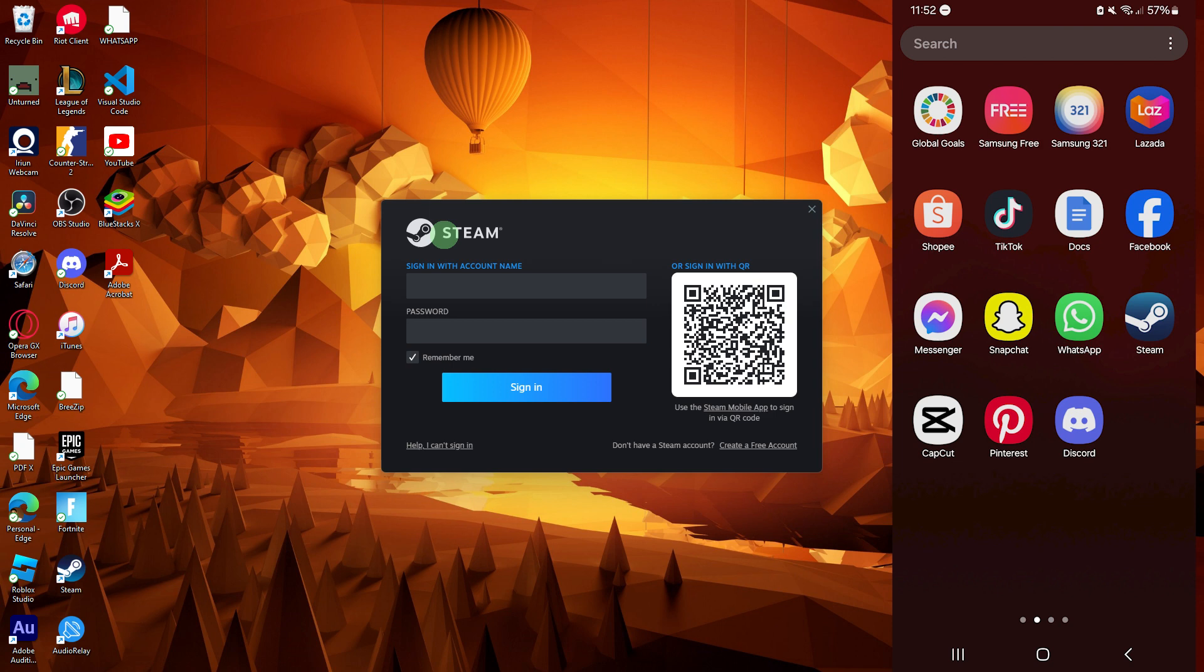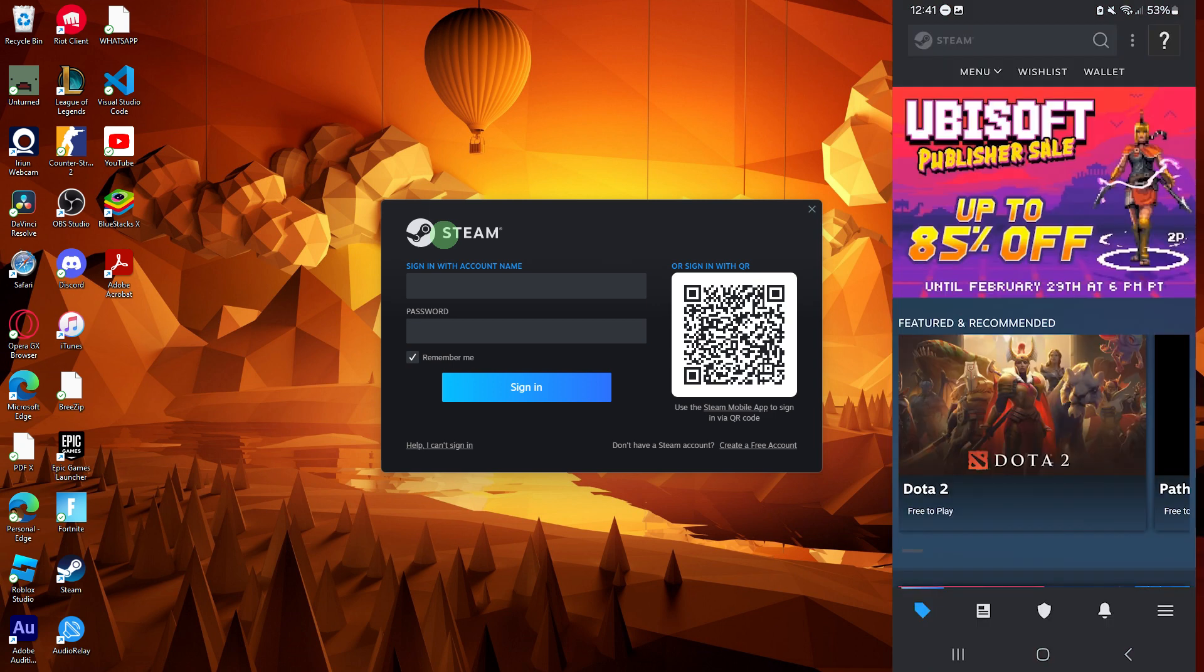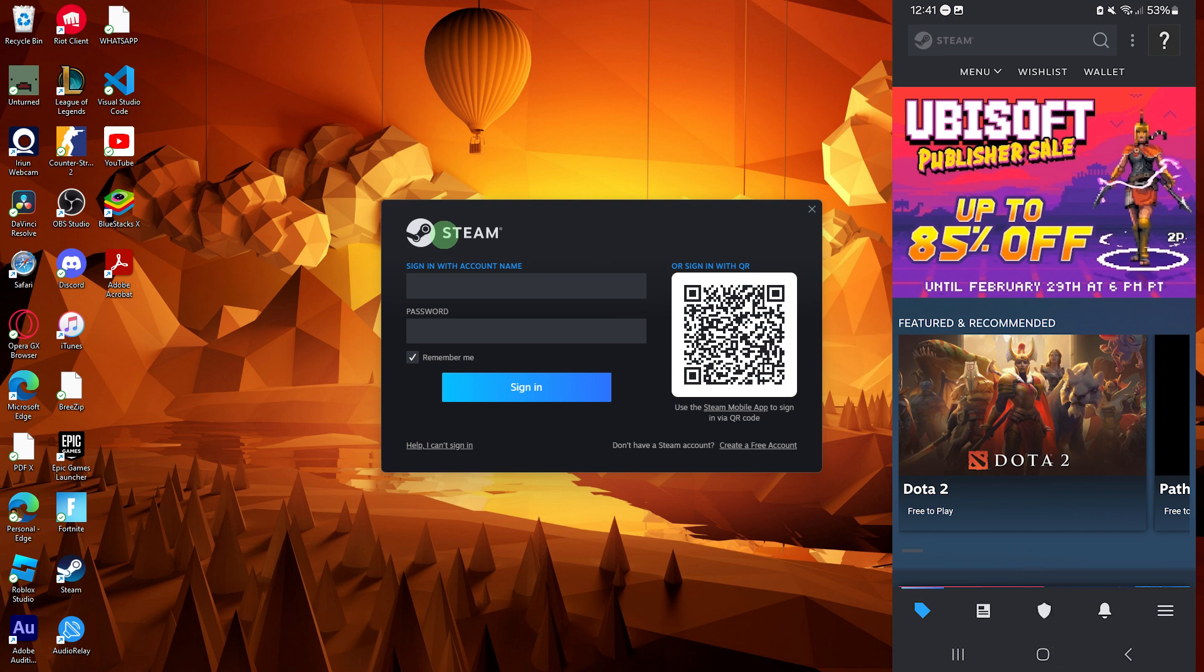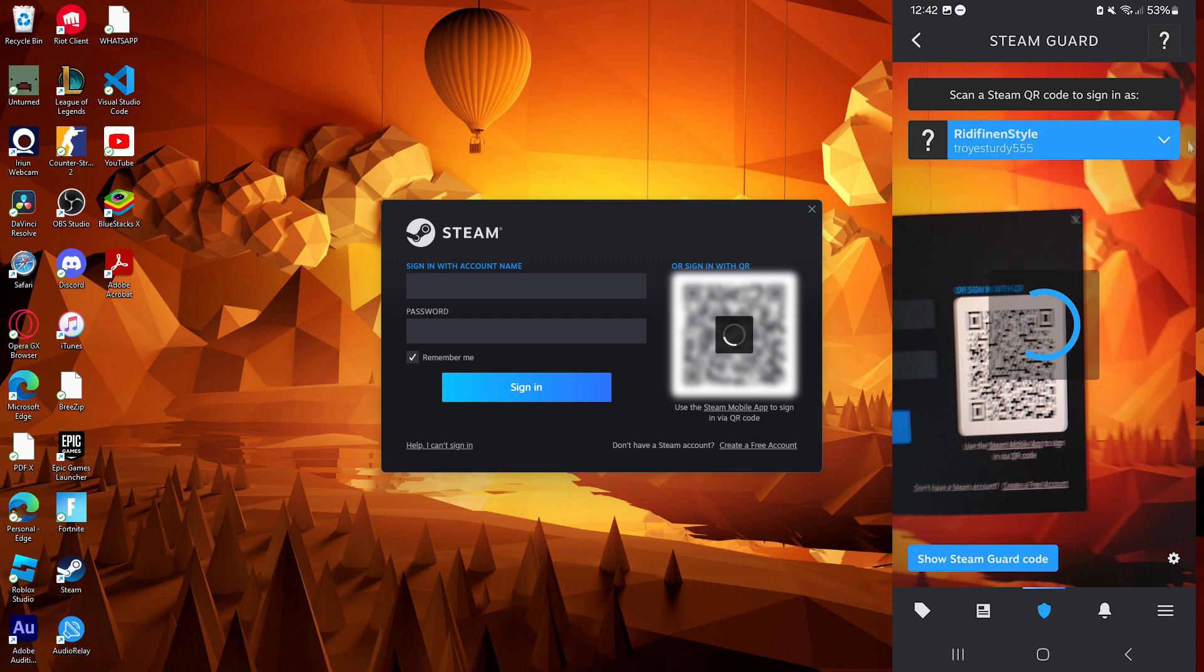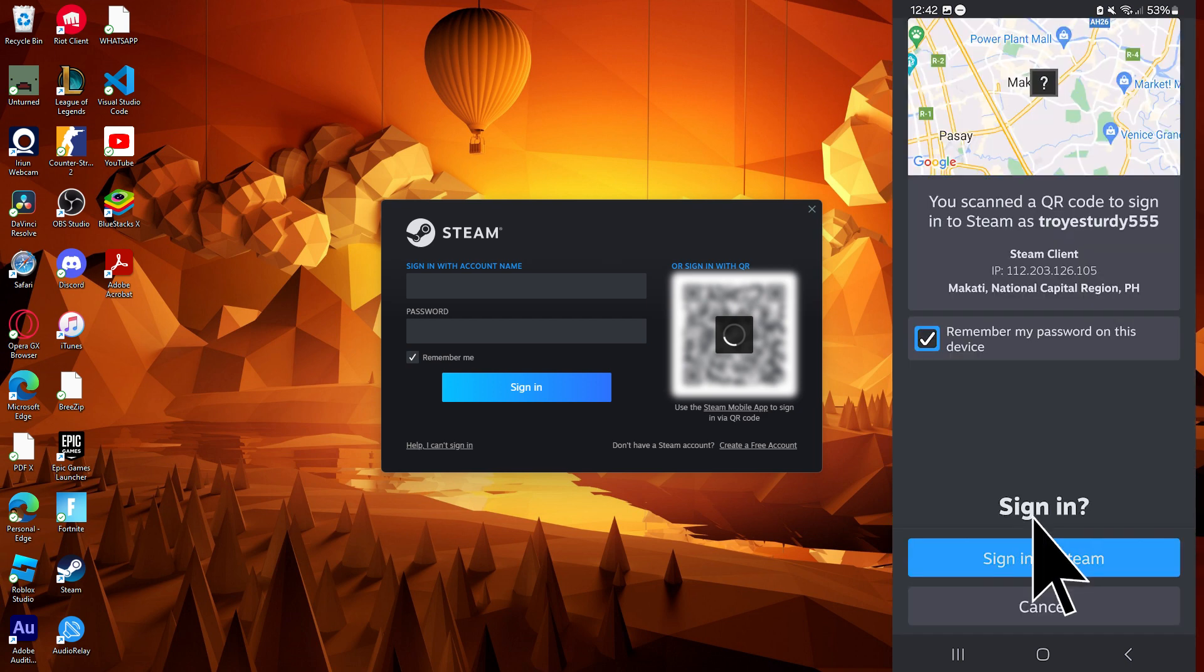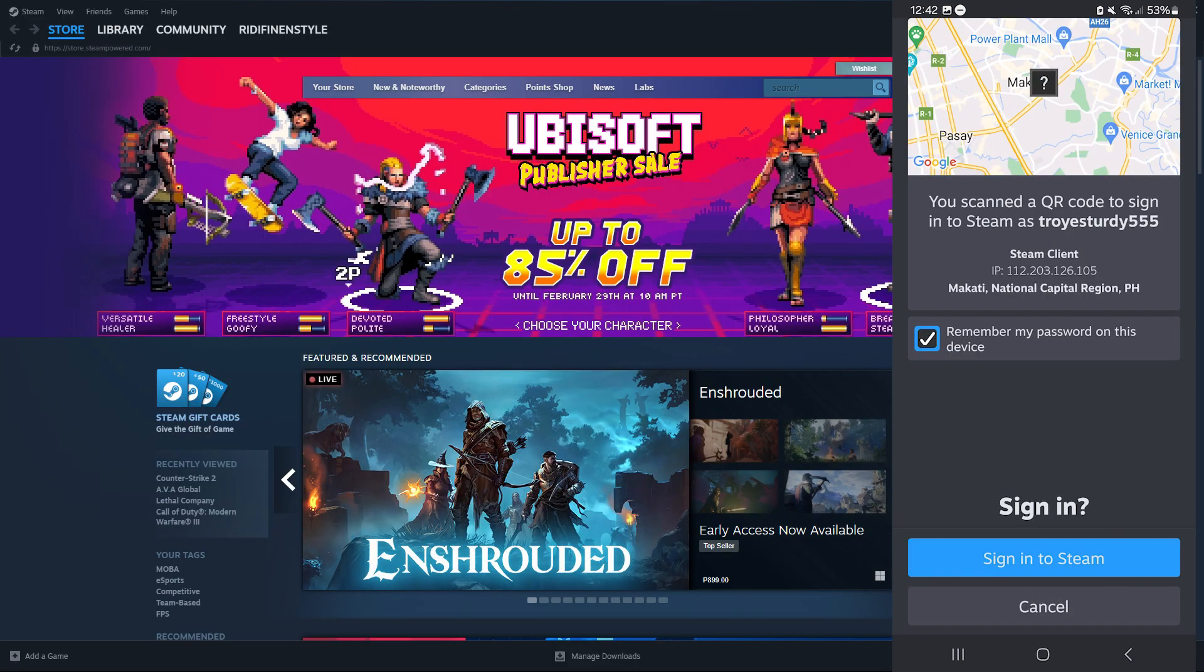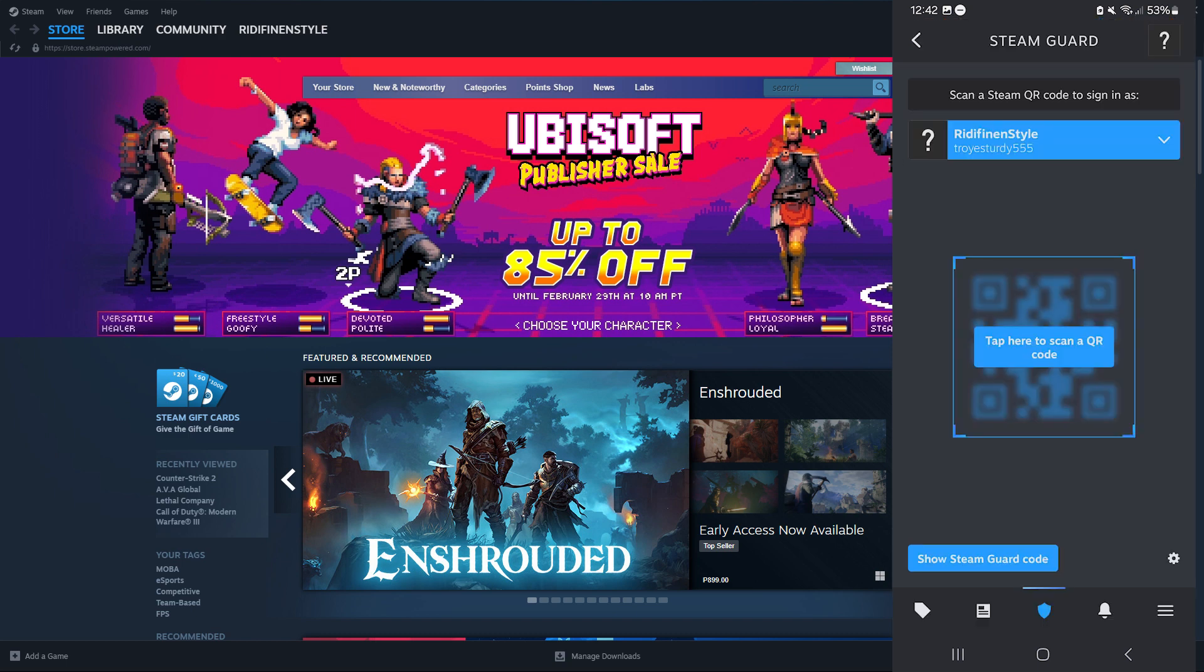Now open Steam on your mobile phone, then tap on the shield icon on the bottom middle, then move the scanner to the QR code to scan it properly. Then tap on sign in to Steam and that's how to log in Steam using QR code.